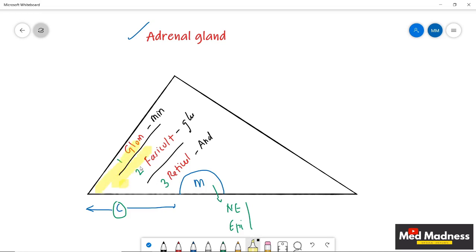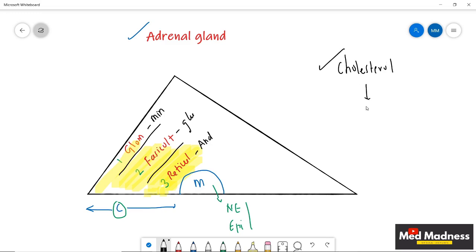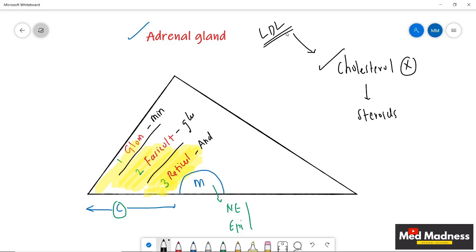Before going into the synthesis of adrenal hormones, visualize the adrenal cortex as having yellow layers, because there is a lot of cholesterol inside the cells of the adrenal cortex. This cholesterol is a precursor for all your steroids. This cholesterol is delivered by LDL (low-density lipoprotein) and also from the de novo synthesis of acetyl-CoA.